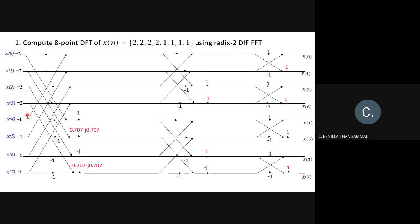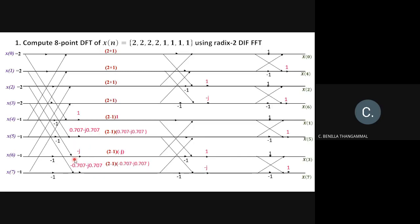Stage 1 calculations: For each pair, the output is a+b and (a−b)×W. First pair (2,1): 2+1=3, (2−1)×1=1. Second pair (2,1): 2+1=3, (2−1)×(0.707−j0.707)=0.707−j0.707. Third pair (2,1): 2+1=3, (2−1)×(−j)=−j. Fourth pair (2,1): 2+1=3, (2−1)×(−0.707−j0.707)=−0.707−j0.707. Stage 1 outputs: 3, 3, 3, 3, 1, 0.707−j0.707, −j, −0.707−j0.707.